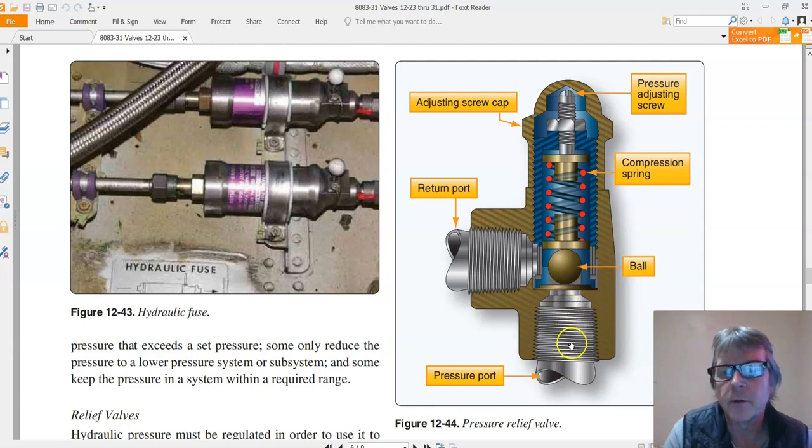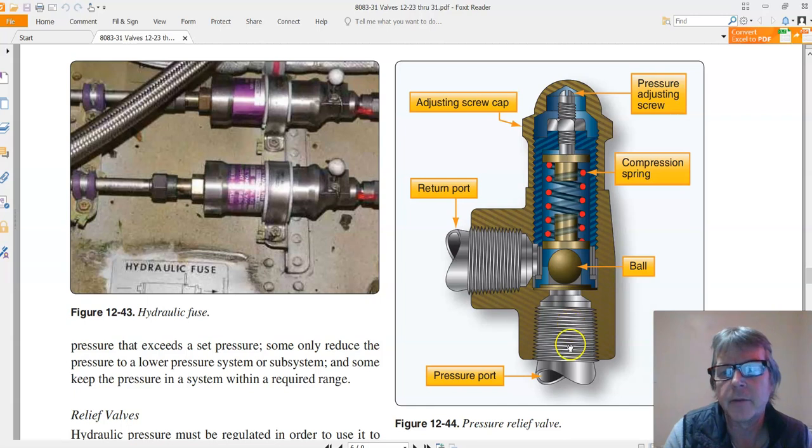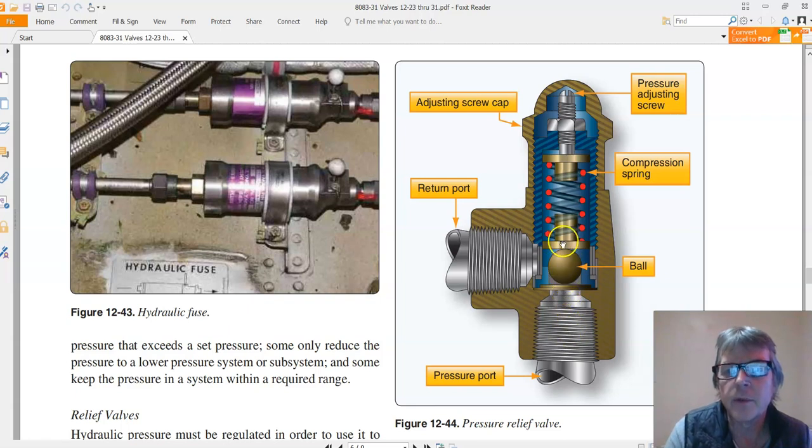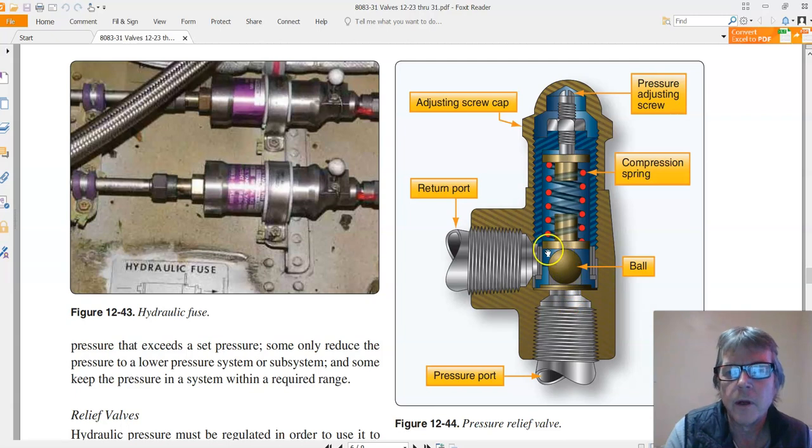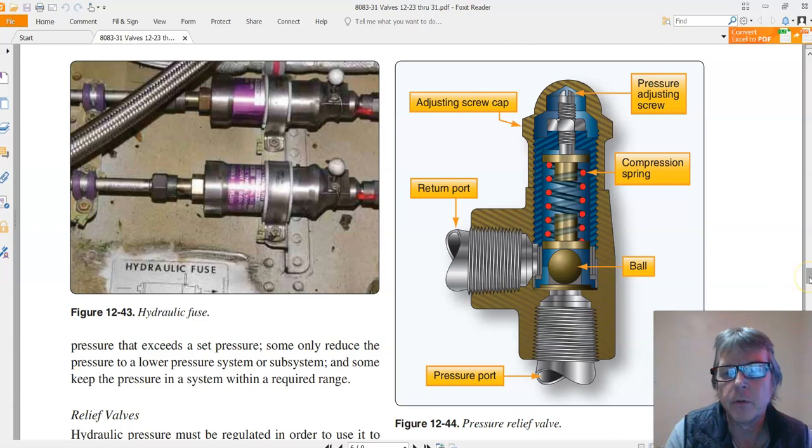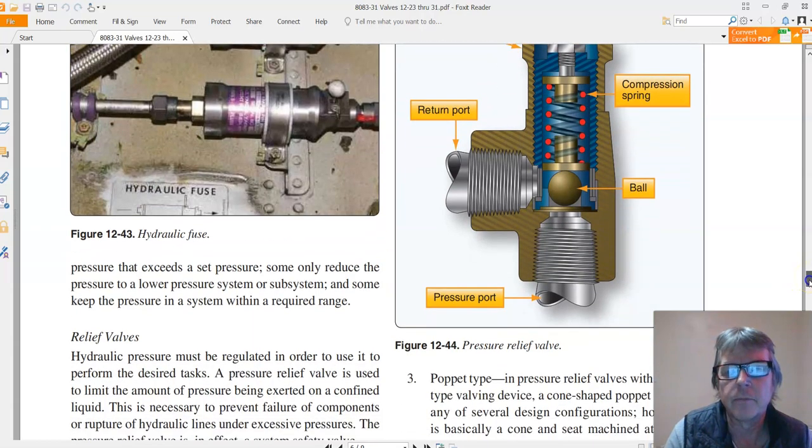So let's say we get a real high pressure like 3200 psi, and we're set to 3000 on this. This excess pressure will overcome the spring, push the ball up, and fluid will go over here through the return port and back to the tank. That is a simple pressure relief valve.